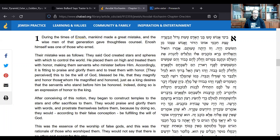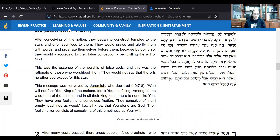Their mistake was as follows: they said God created stars and spheres with which to control the world, placed them on high, and treated them with honor, making them servants who minister before him. Accordingly, it is fitting to praise and glorify them — the stars — and treat them with honor. God created the stars and put them on high, so you should honor the stars to honor God. After conceiving this notion, they began to construct temples to the stars and offer sacrifices to them, honoring God. The stars became a divine derivative for God himself, and they started worshiping the stars.